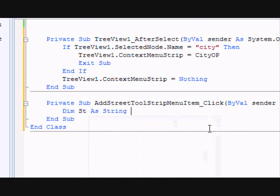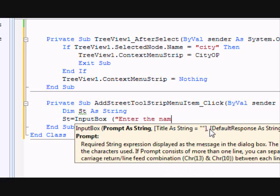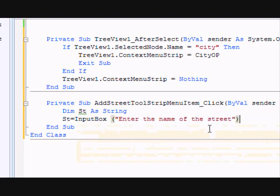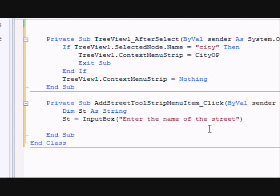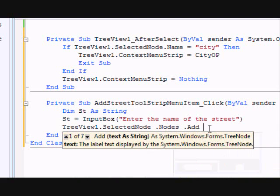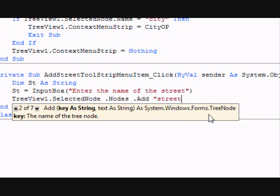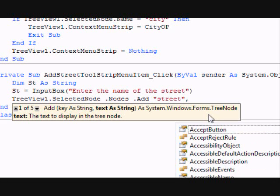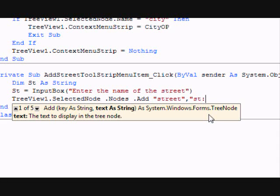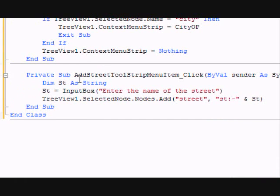Now let's work on adding a street. Declare a string variable 'st', then set it equal to InputBox with the prompt 'Enter the name of the street'. Now call TreeView1.SelectedNode.Nodes.Add using the second constructor: the first argument is the key — set it to 'street' so we can identify the node type later — and the second argument is 'st' for the text. Then add 'st' as the display text.